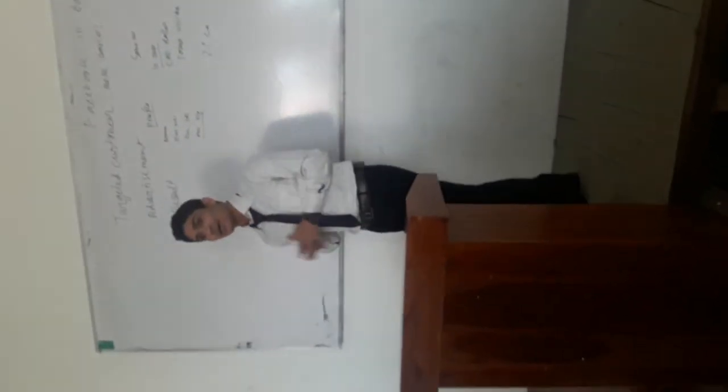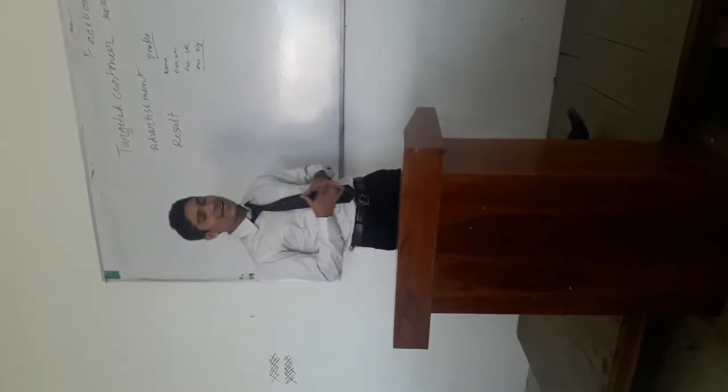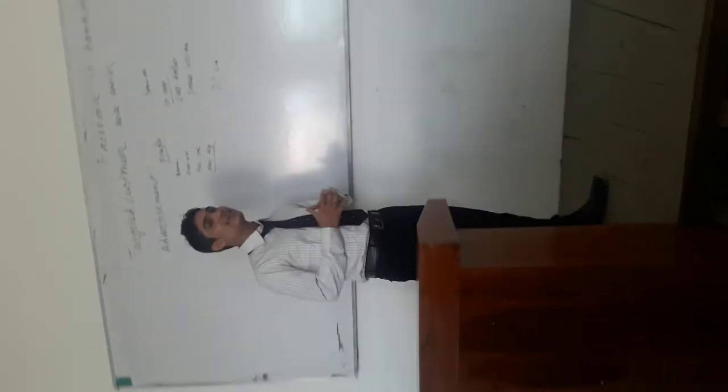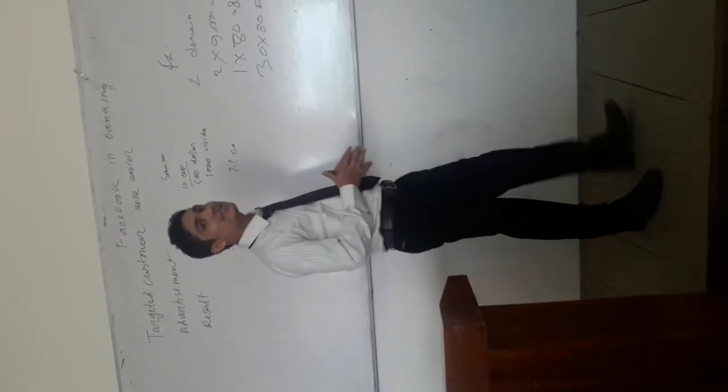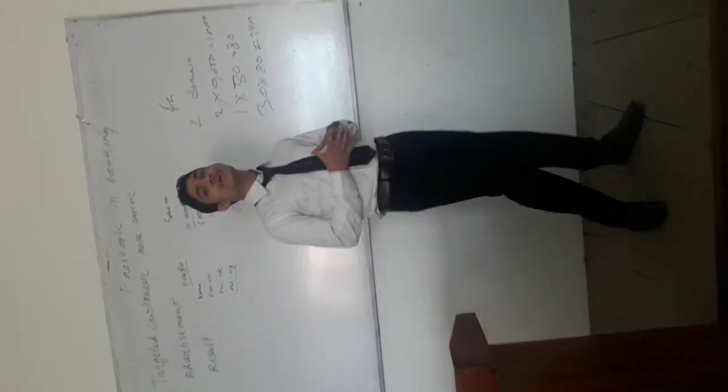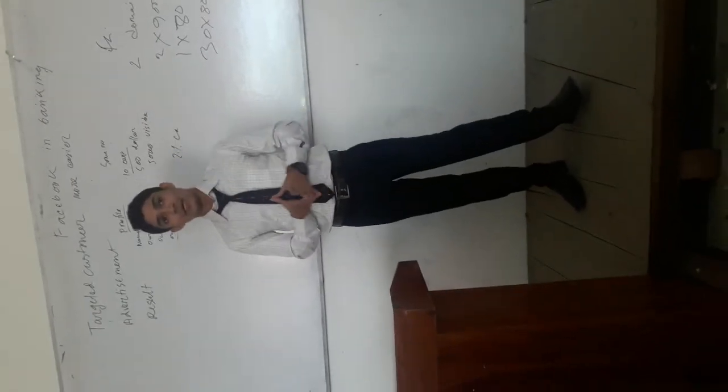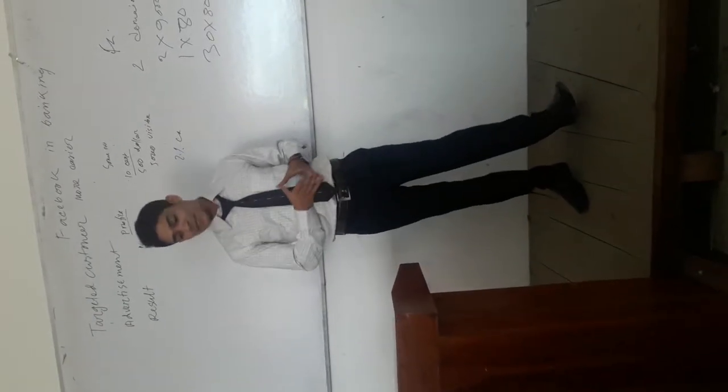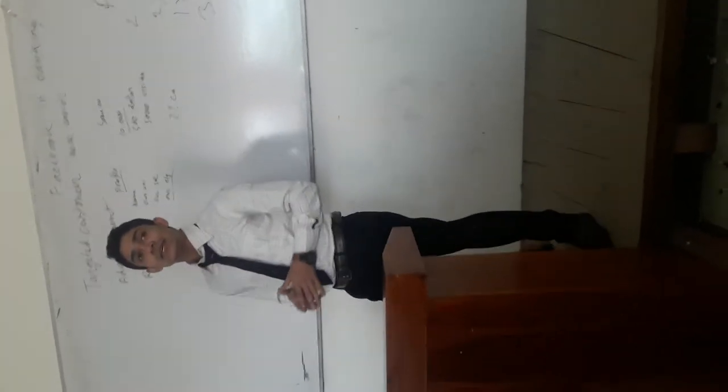Many times I've mentioned that our main theme is to create new business. Now, how to be successful by Facebook. Today's presentation is about the business perspective of Facebook.